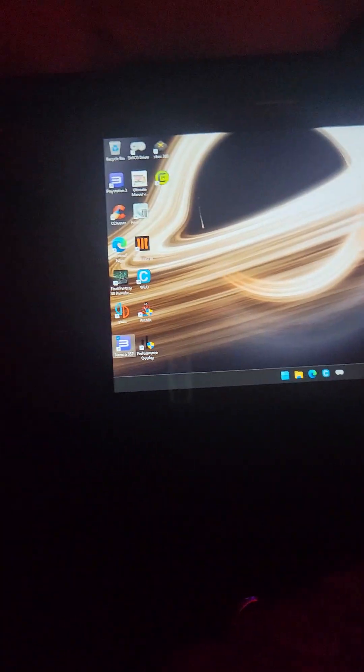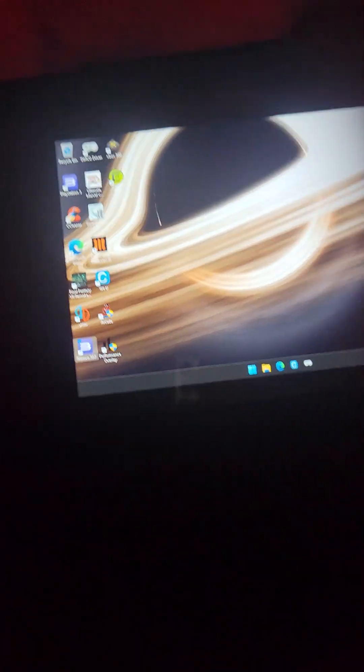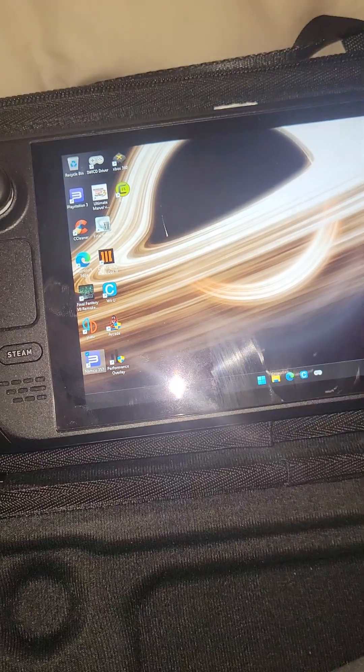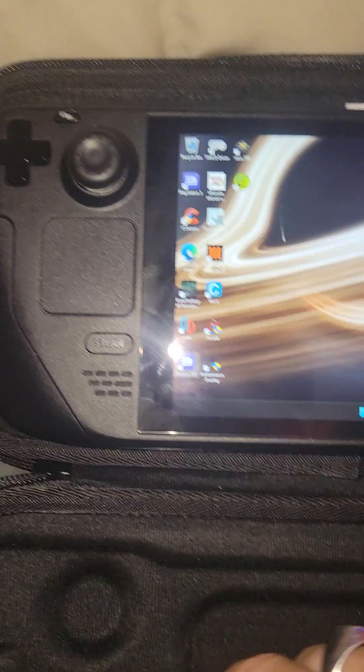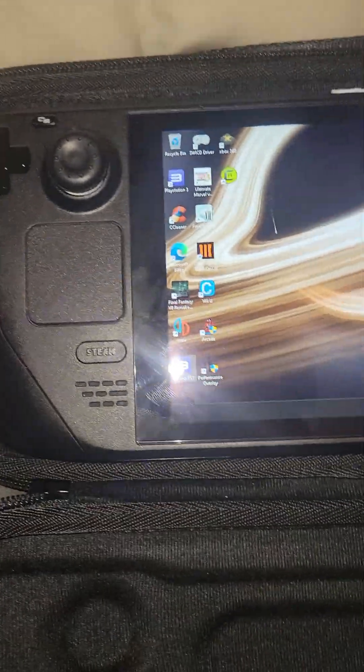Hey everybody, just doing a video today. More Steam Deck emulation. So this is my Steam Deck.